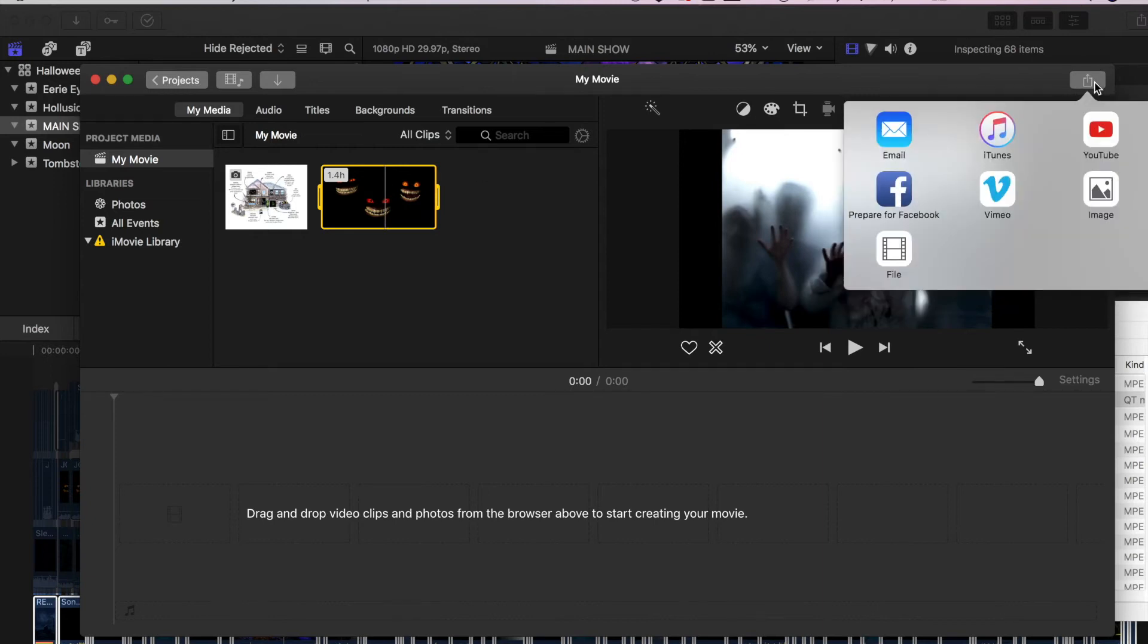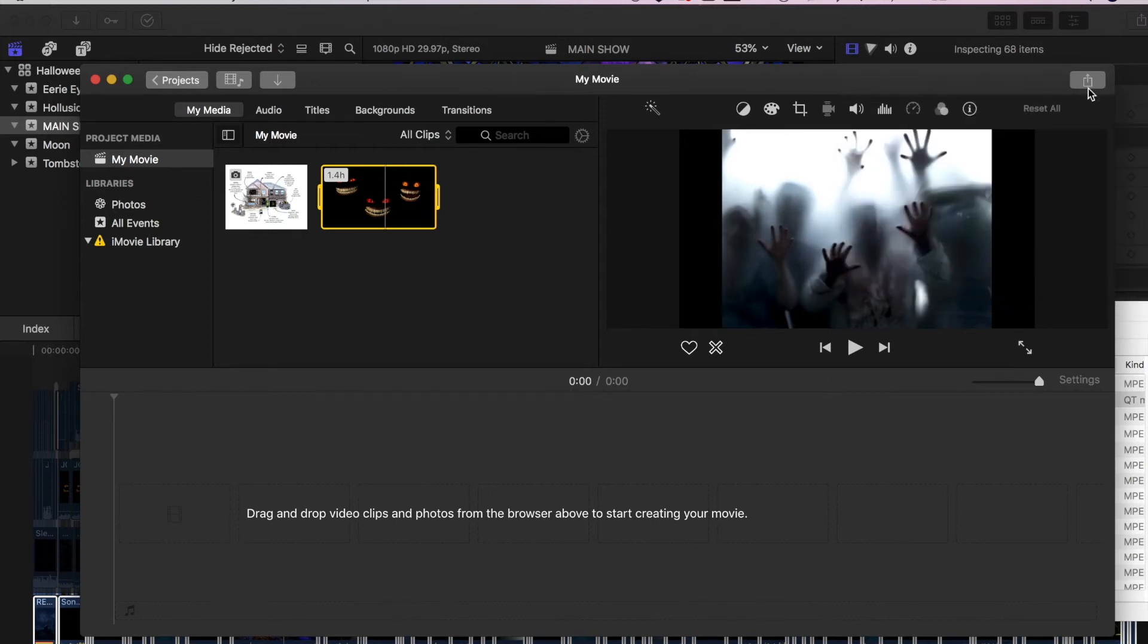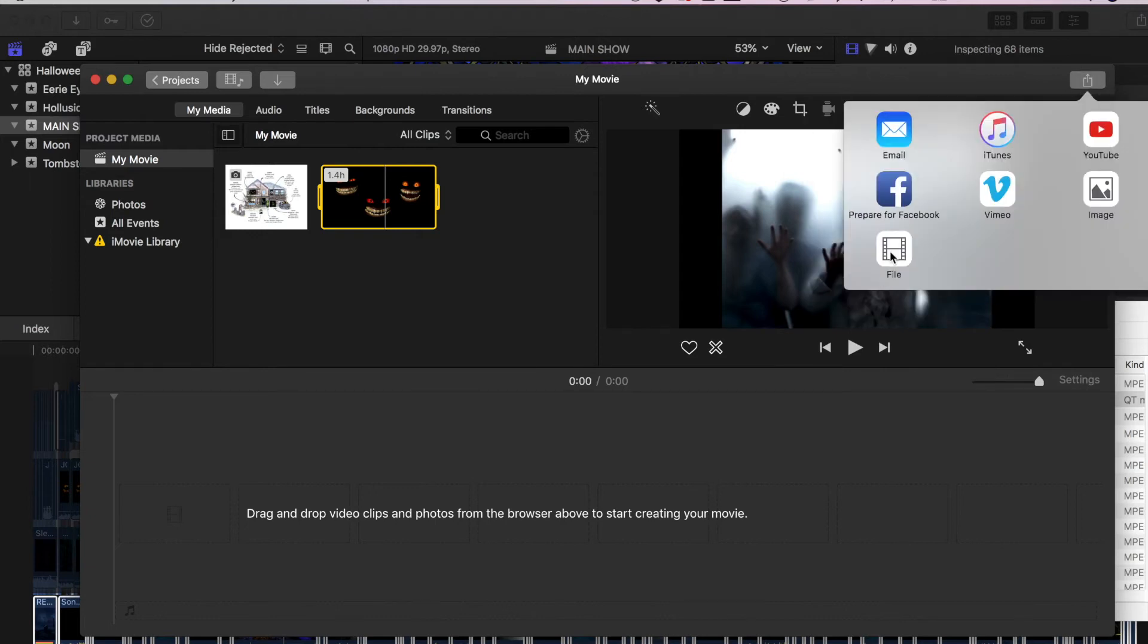Go over here to, this is actually share, if you hover over it, share. And then you're going to select file.